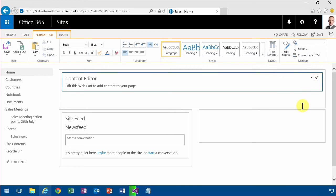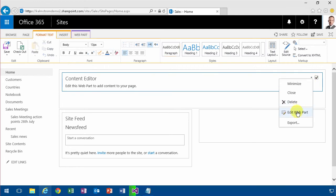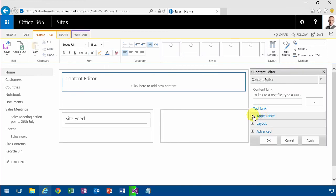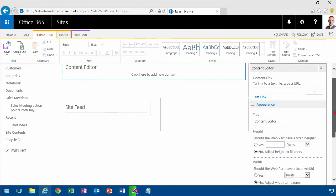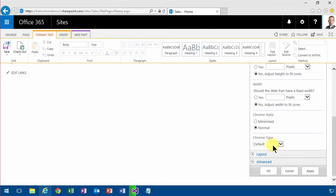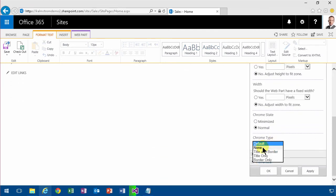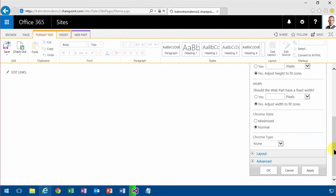So I'm going to start by removing that, and then you go under appearance here and change the Chrome type to none, and then apply.